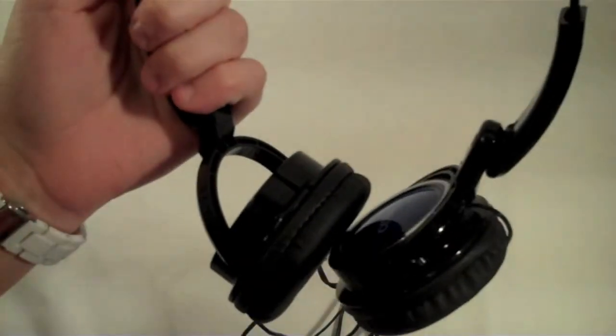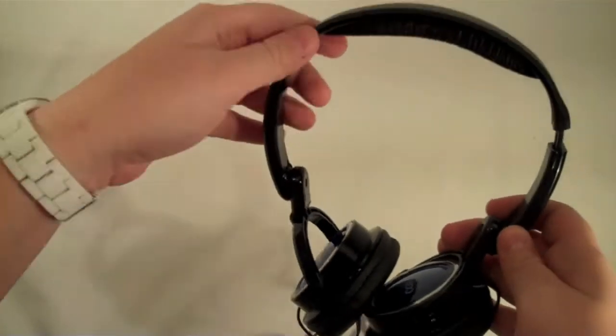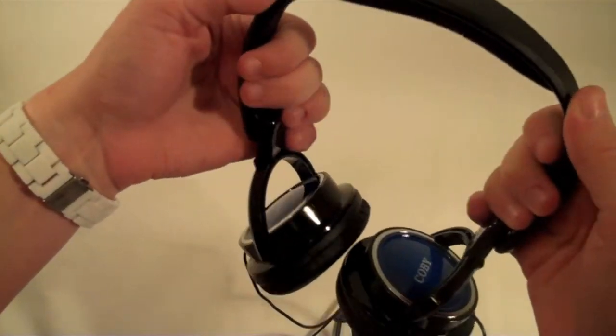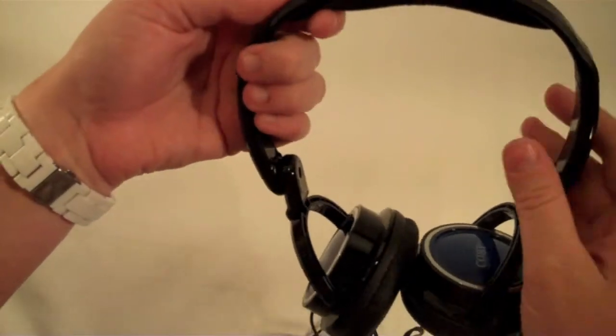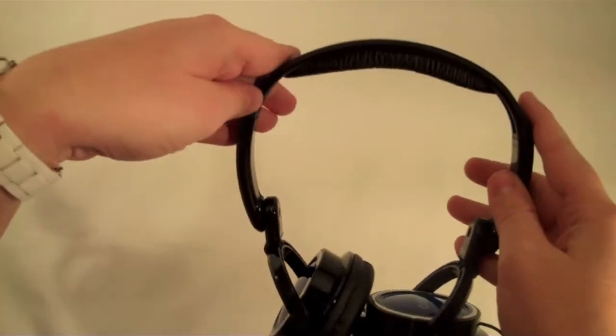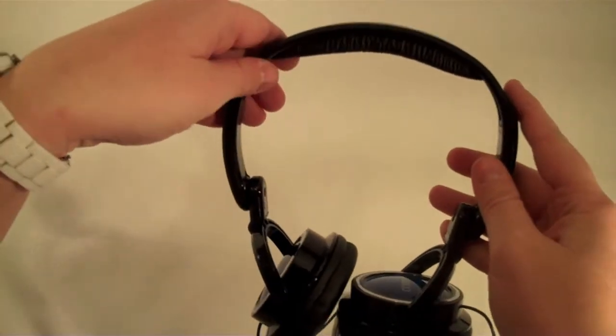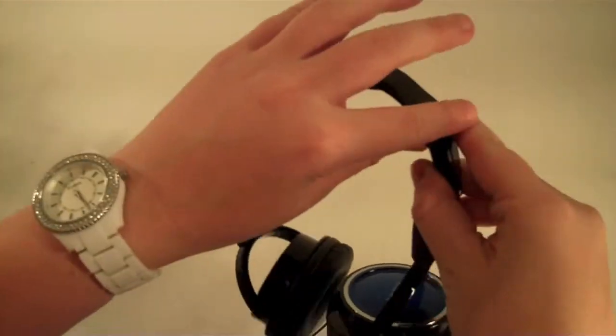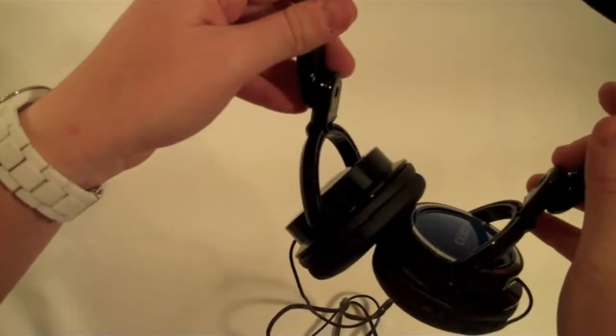Okay, so they are really comfortable right at first. One thing you notice on these headphones that are different than a lot of the ones you buy is the top up here is a lot thicker than a lot of them.